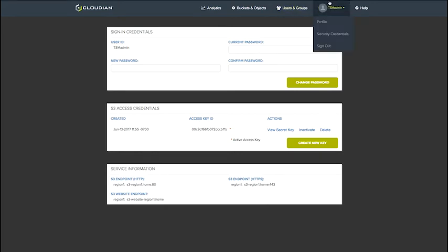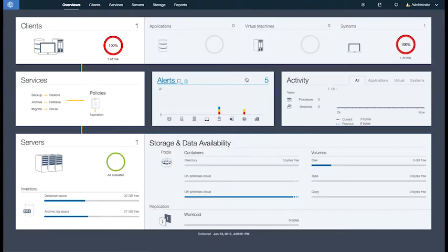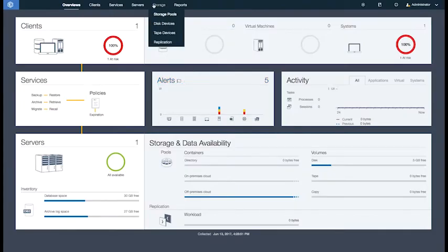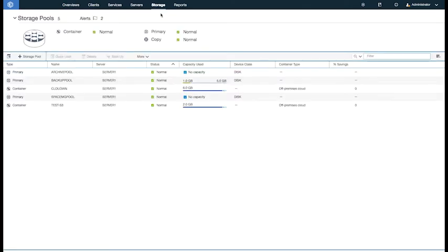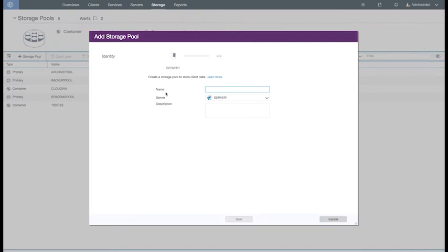Now logging in to Tivoli Storage Manager Operations Center. You can see if we go up to Storage, then Storage Pool, click Add Storage Pool. Here we'll type in the name of the new Storage Pool. In this case, we're going to call it Cloudian-S3. Hit Next.